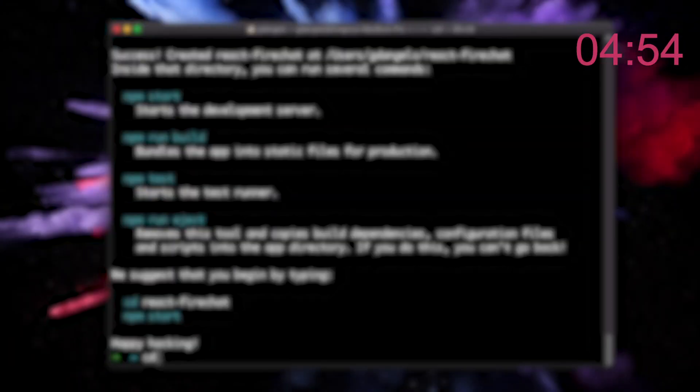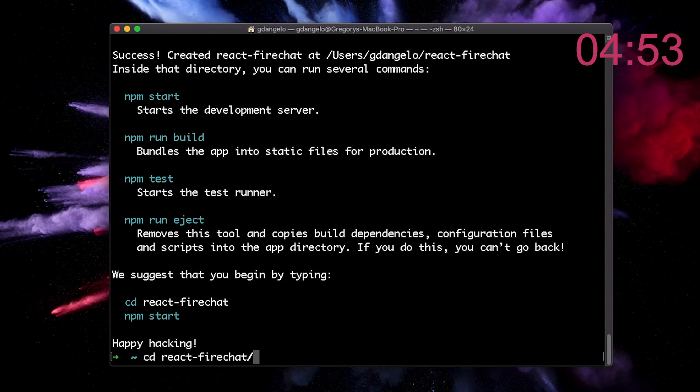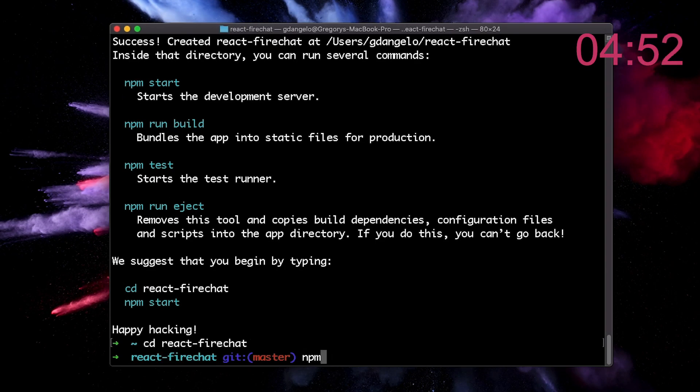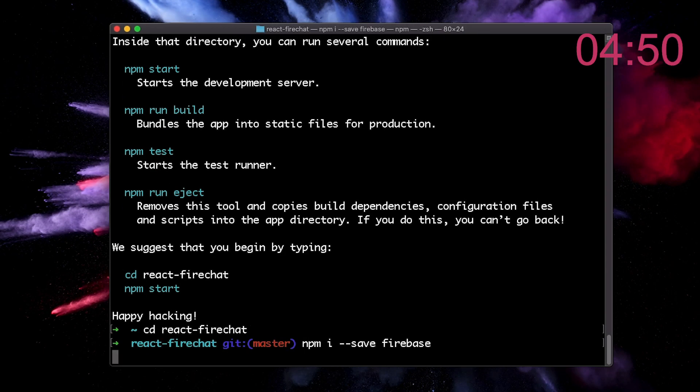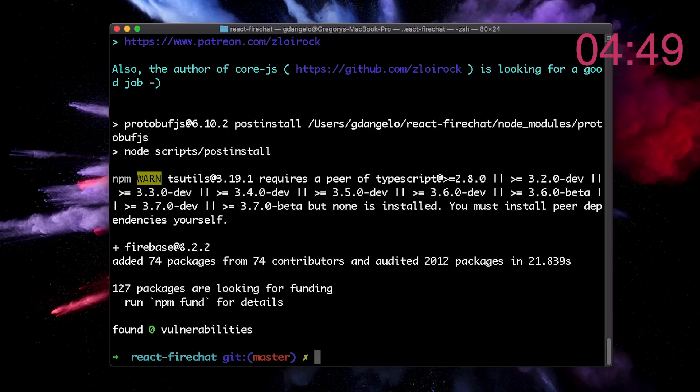Once it's done, we can install the dependencies to work with Firebase, which is the Firebase.js SDK.